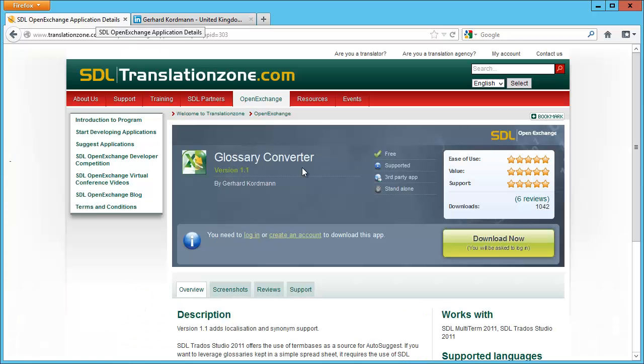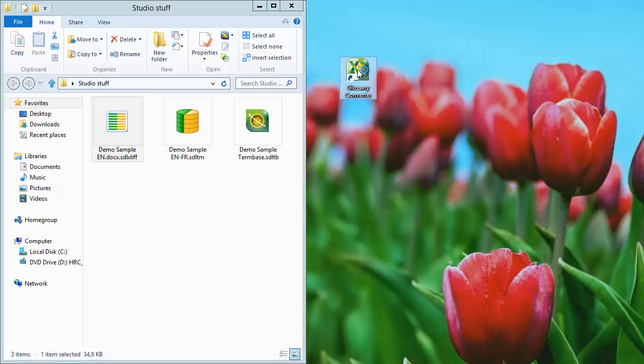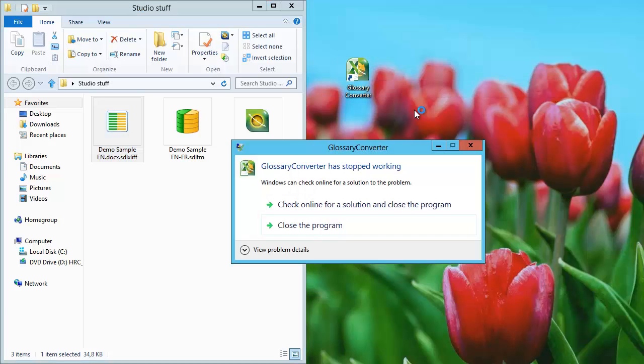I downloaded and installed the Glossary Converter, but unfortunately I'm running Windows 8, and when I start the Glossary Converter in Windows 8, this is what happens: Glossary Converter has stopped working.